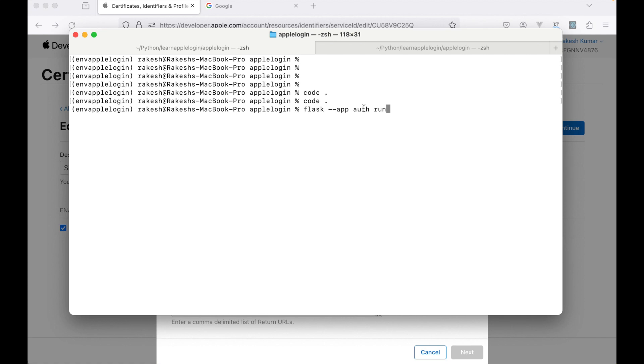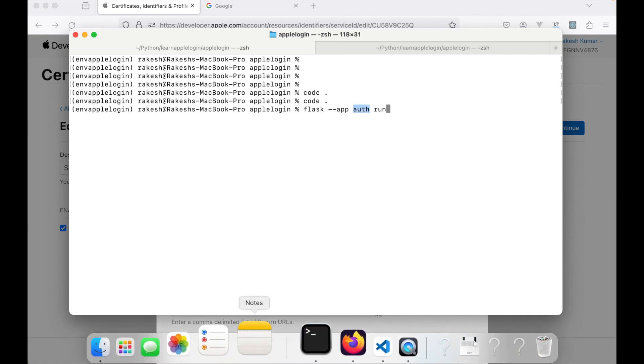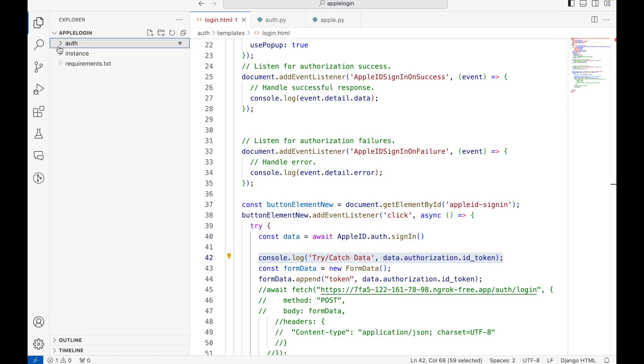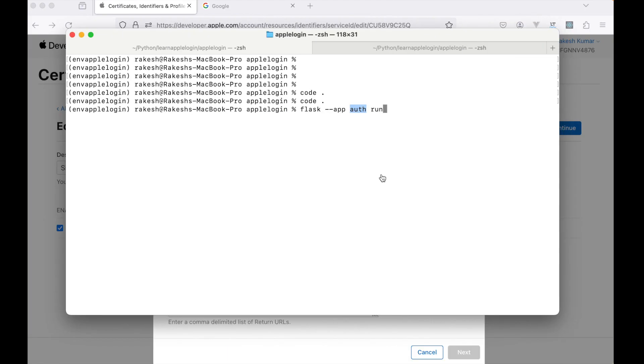Auth is the application that I have created. As you can see from the source code, this is the authentication app.